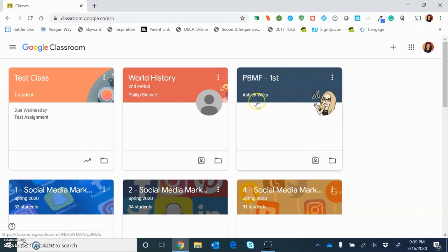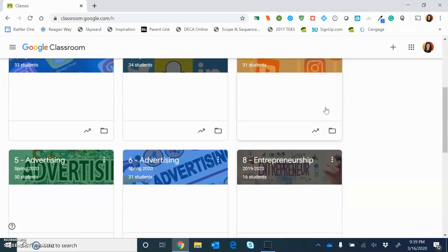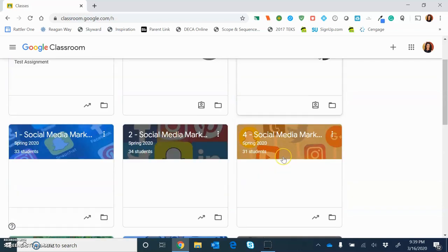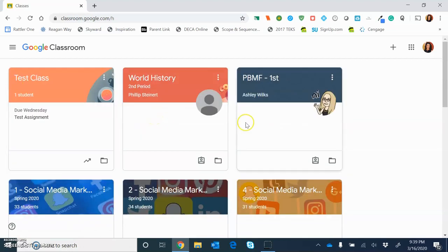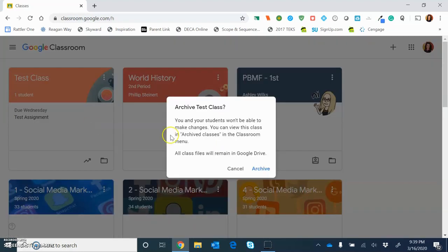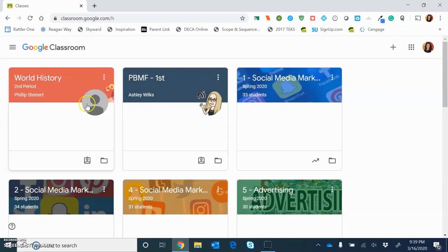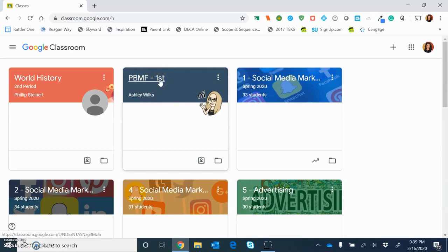You'll notice I have a lot of different tiles here. These tiles are all of my classes. I'm a teacher, so everything you see here are classes that I actually teach. These two classes are classes that I'm currently a student in. I'm going to do some demonstrations with you on this PBMF — Principles of Business Marketing and Finance with Ms. Wilkes — and I'm going to pretend to be a student in that class so you can get that student perspective. So if I want to know what's going on in Ms. Wilkes' class, I'm going to click on the class right here.